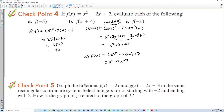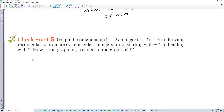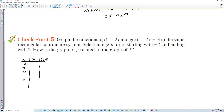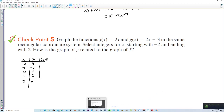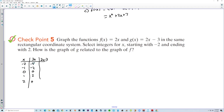Checkpoint 5: graph the functions f(x) = 2x and g(x) = 2x − 3 in the same coordinate system, using integers x from −2 to 2. For f, the y-values are −4, −2, 0, 2, 4. For g, subtract 3 from each: −7, −5, −3, −1, 1. All y-values are 3 lower, which lowers the graph by 3.